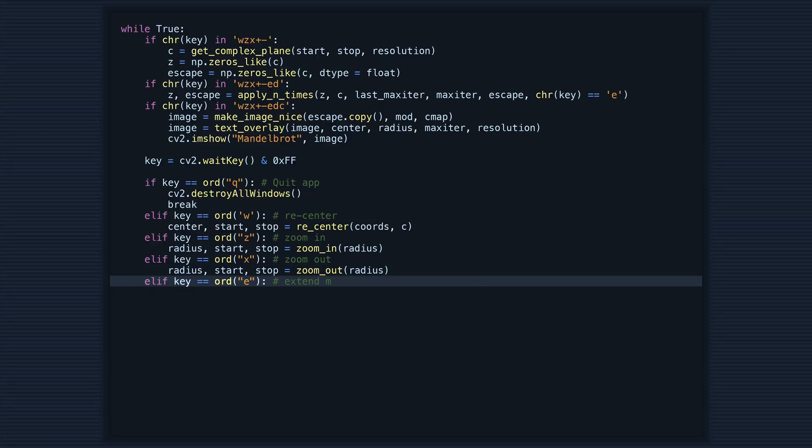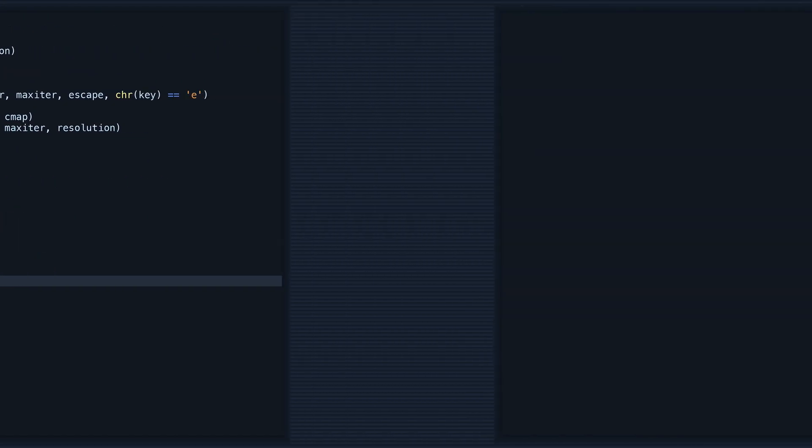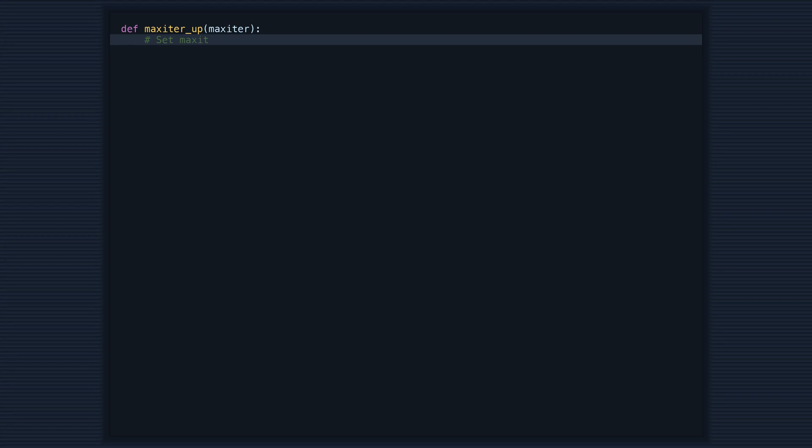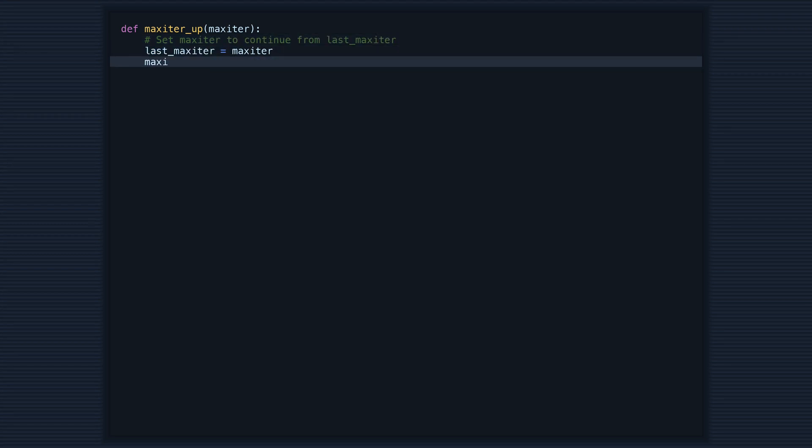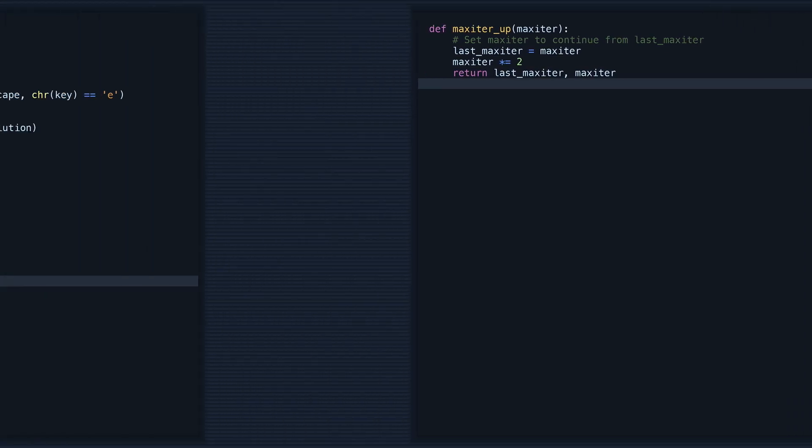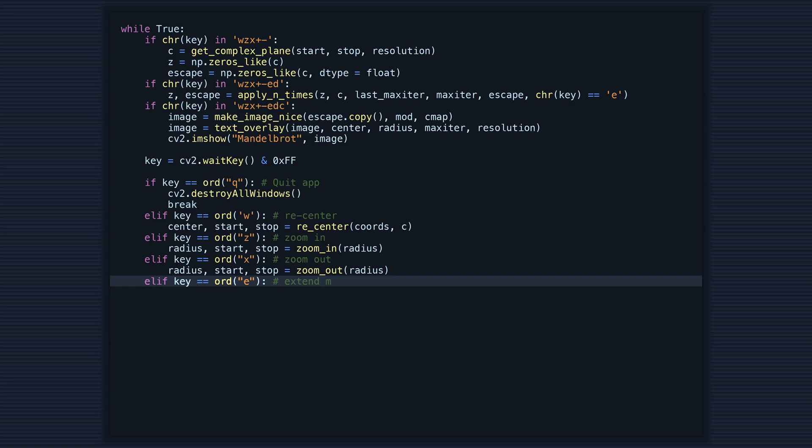In this piece of code we are handling the max_iter value which determines the number of iterations applied to calculate the Mandelbrot set. The max_iter_up function increases the max_iter value by multiplying it by two while storing the last max_iter value in the last_max_iter variable.